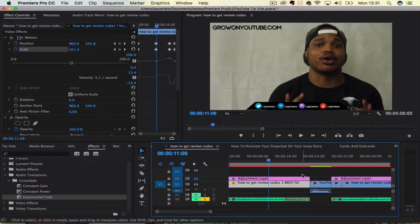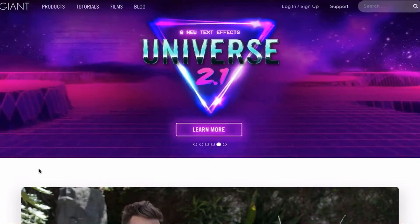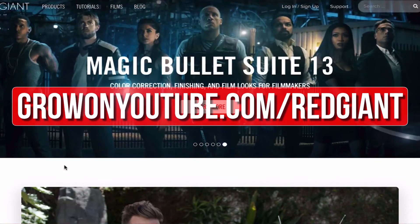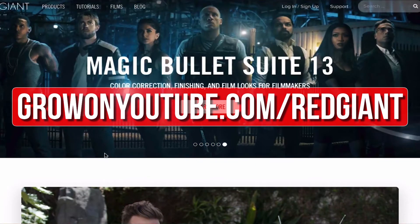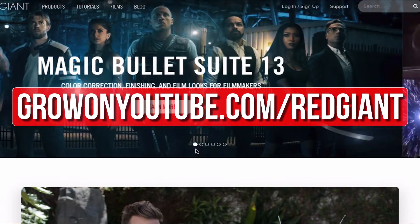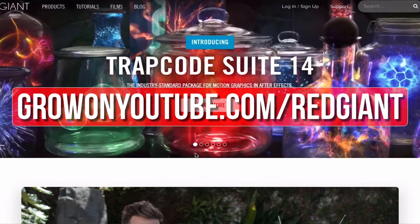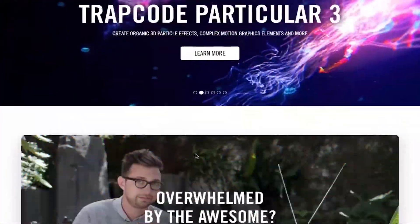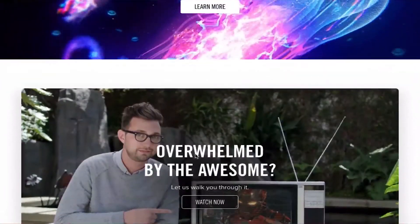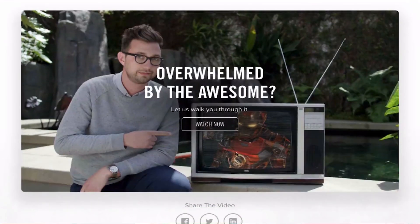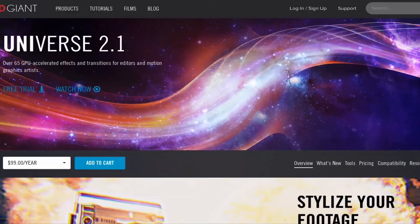I hope this video really helps you guys out. If you want to upgrade your editing and help out the channel, then go to growonyoutube.com forward slash redgiant now. Redgiant make a bunch of plugins that make complicated editing techniques easier. The titles and transitions that you've just seen were created using Redgiant Universe.